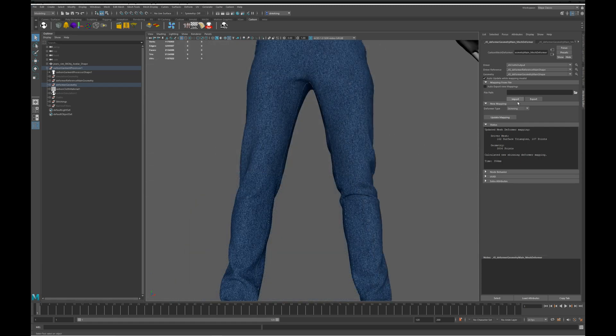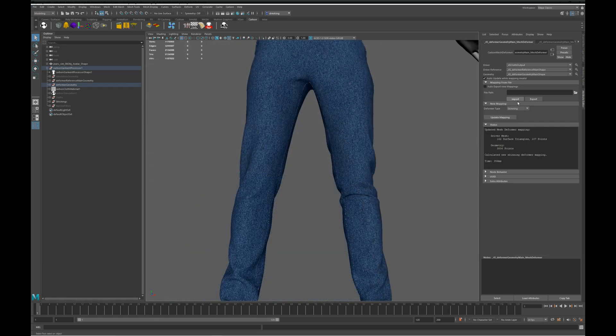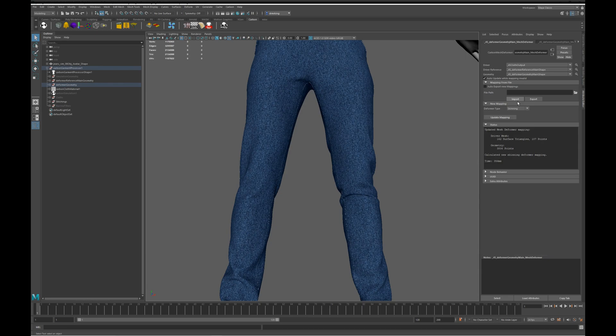Let's take a closer look at one of the deformers. We can see that we can import and export deformer mappings, and also there are different deformers we can choose from. We'll cover those in another video.